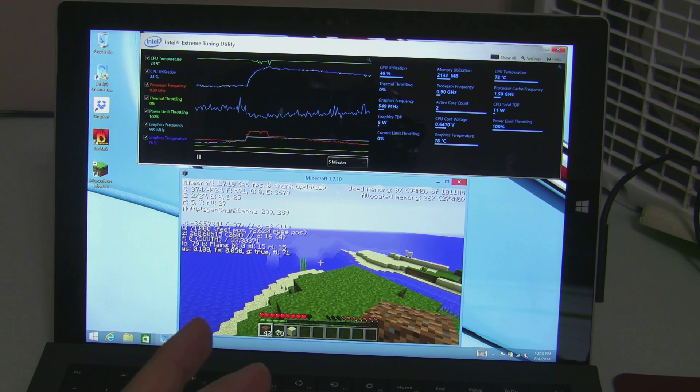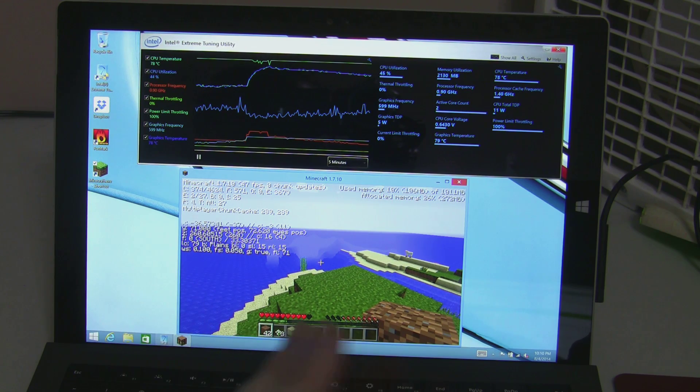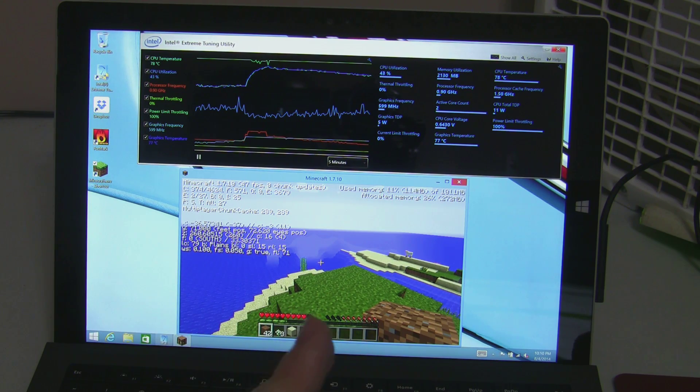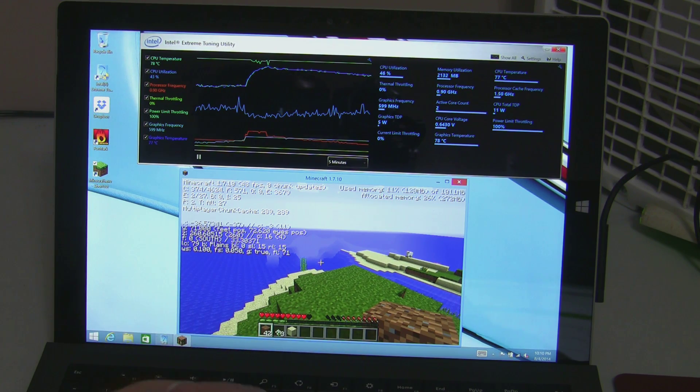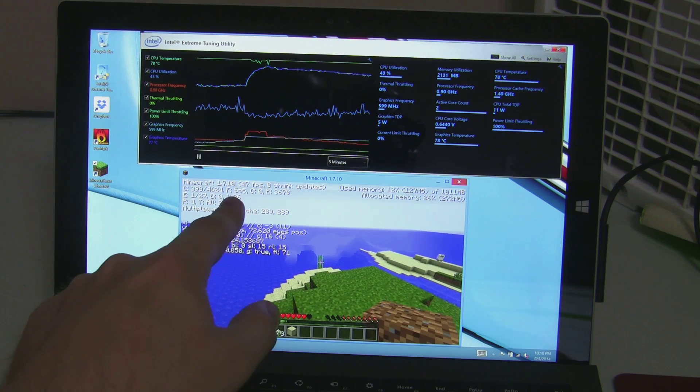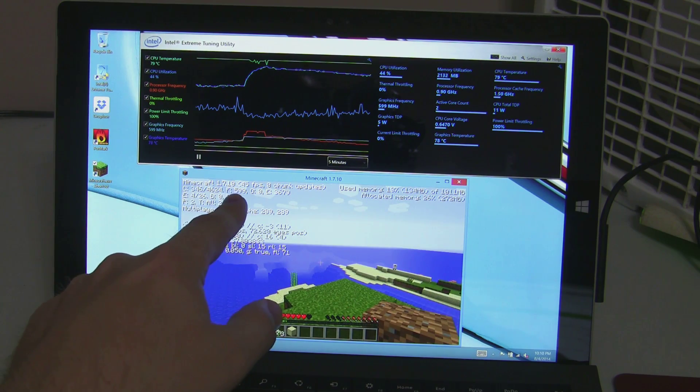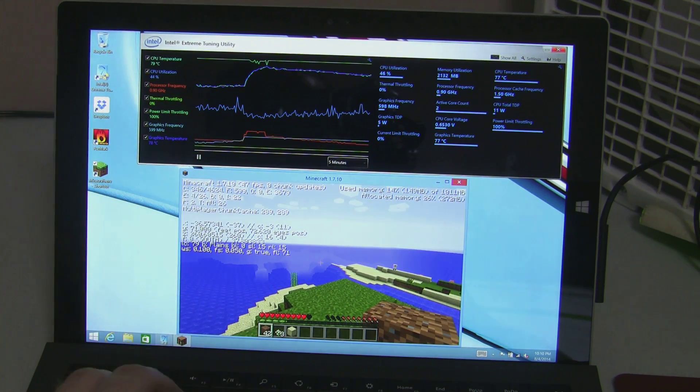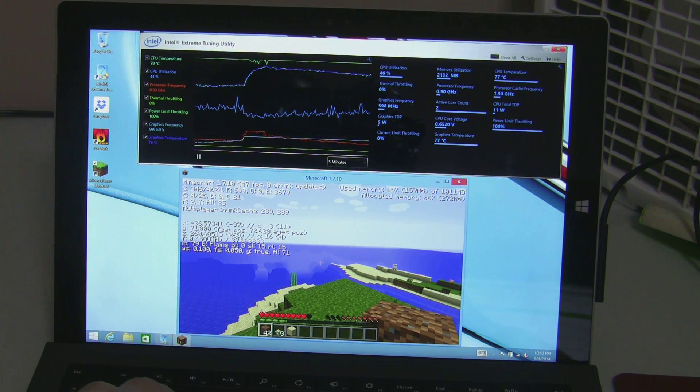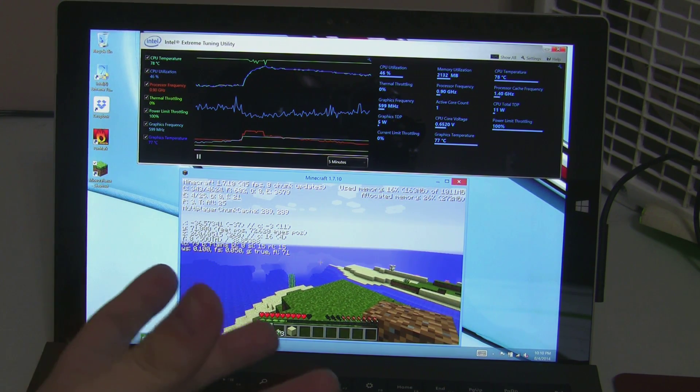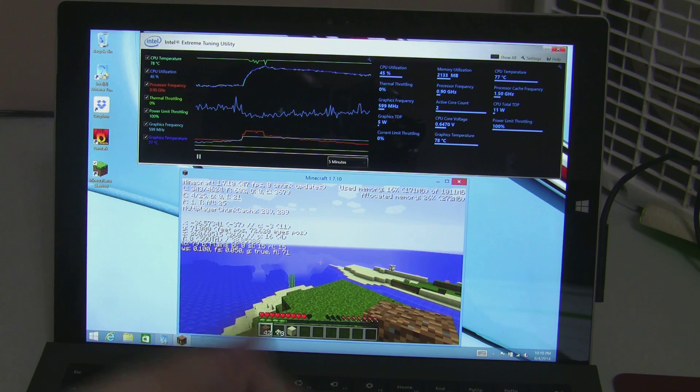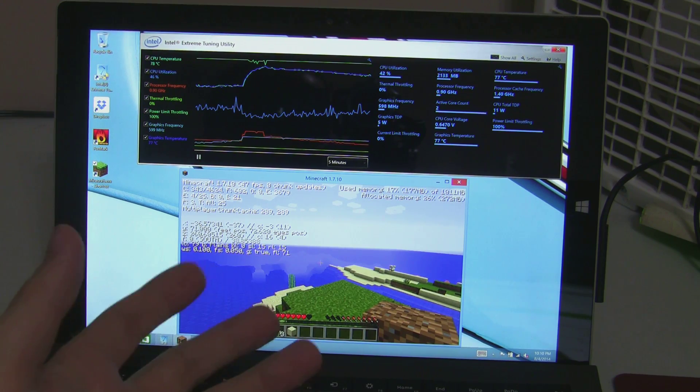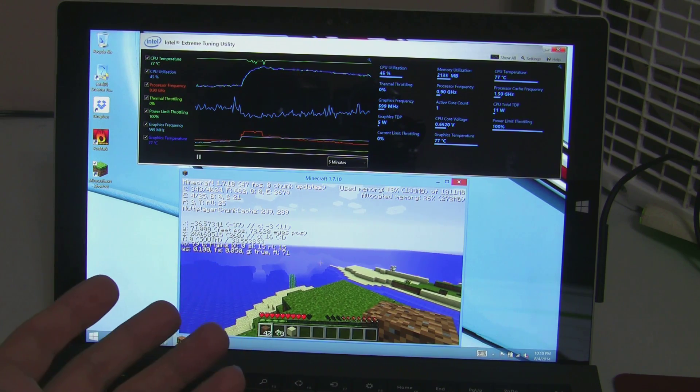Which is the same thing we saw on the i5, super low frequencies, but it's still getting around 50 frames a second, which is better than what the i5 does. The i7 is helped out by that HD5000.